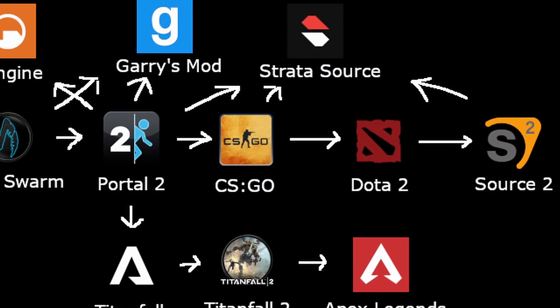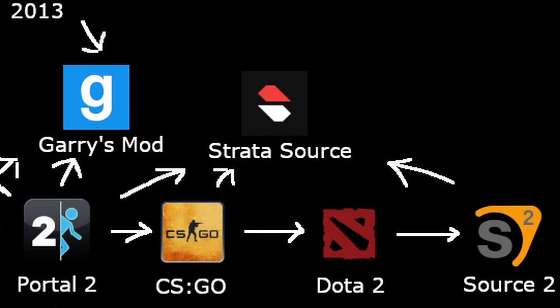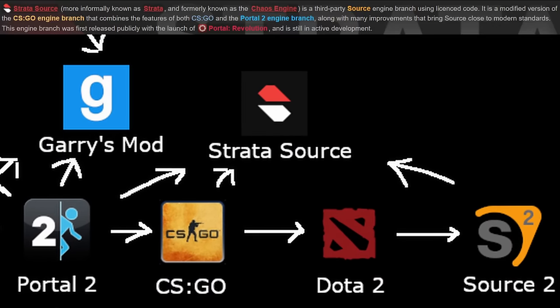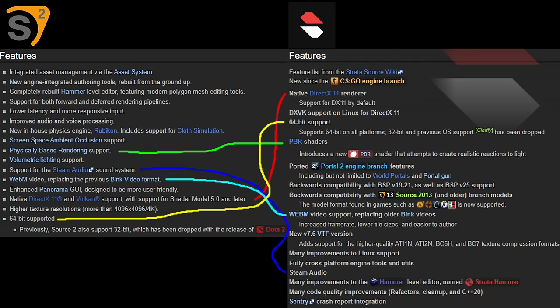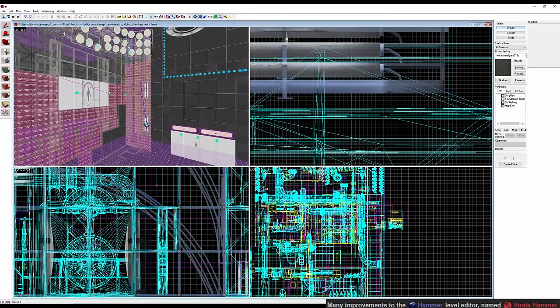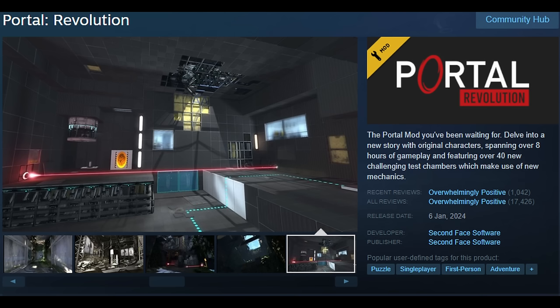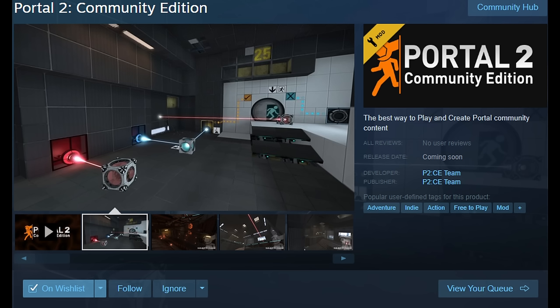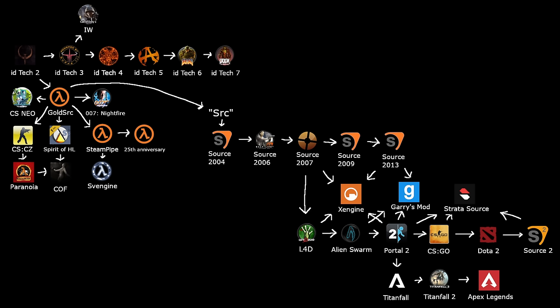A newer branch to come out of CSGO is Strata Source, combined with the Portal 2 branch and Source 2 elements, featuring an improved Strata Hammer Level Editor, currently used by Portal Revolution, the upcoming Portal 2 Community Edition, and Momentum Mod. This covers the full engine tree with all its branches. Maybe check out the history of strafing in video games — lots of Source movement content out there.